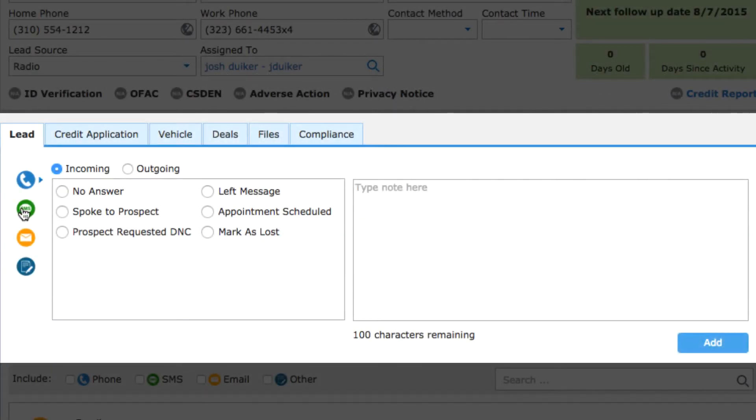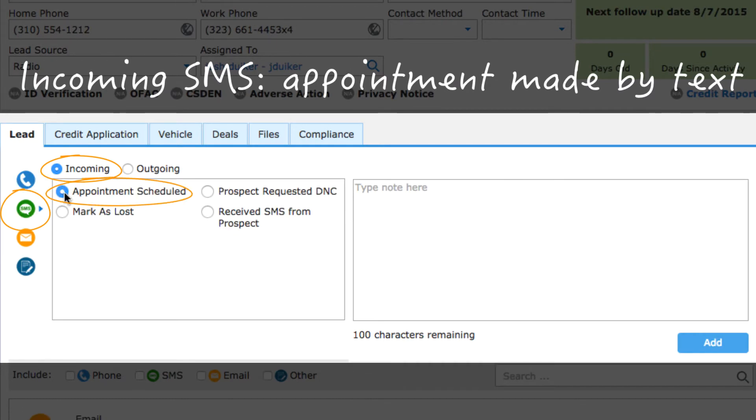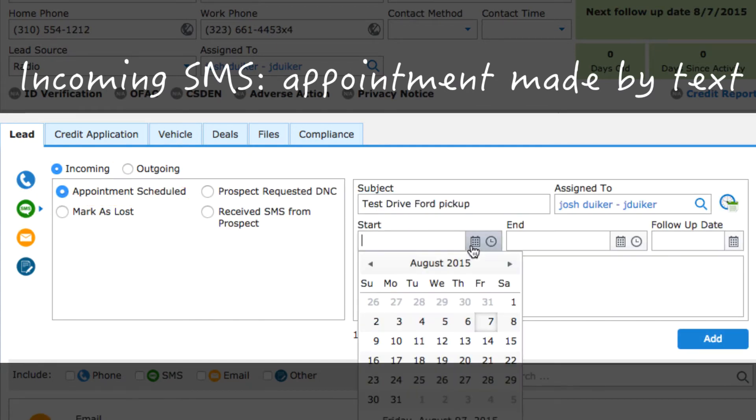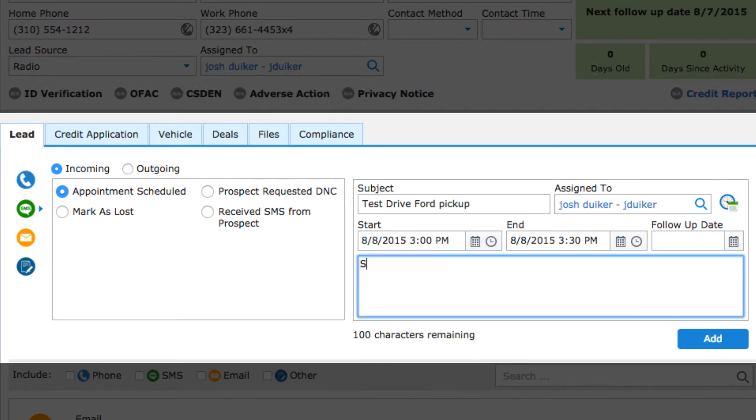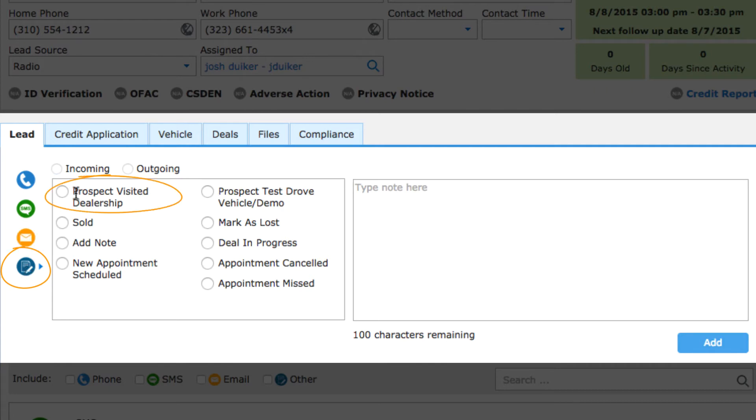You received a text message from a customer saying they'd be in later today. You got a walk-in to the dealership.